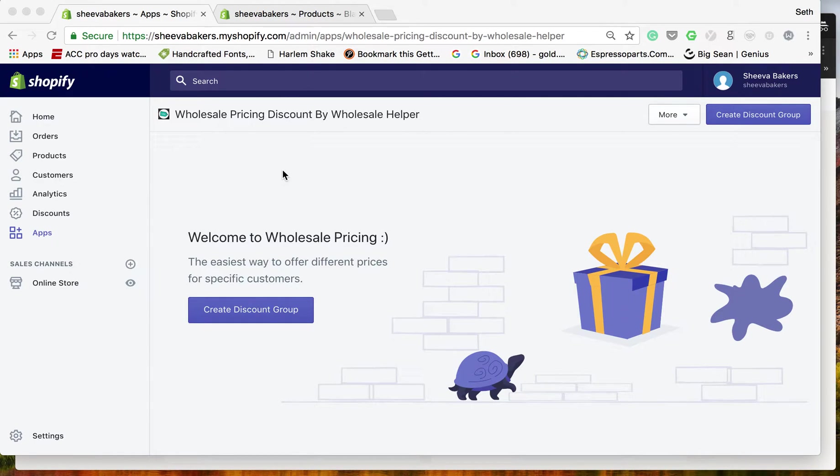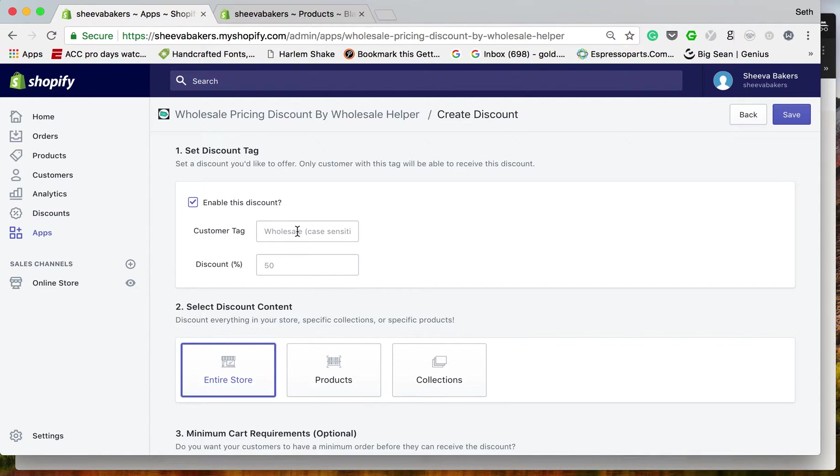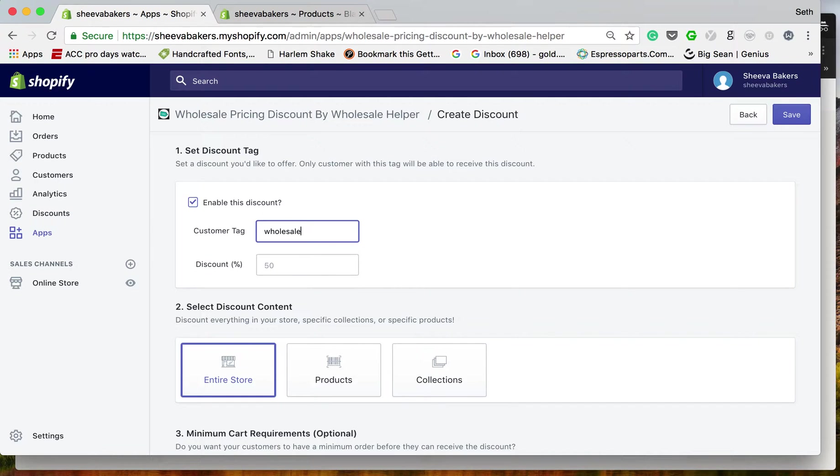Once I'm logged into the app, I click Create Discount Group. Here I can select what customers I want and what discount percent. We're going to use the wholesale customer tag and set the discount percent.